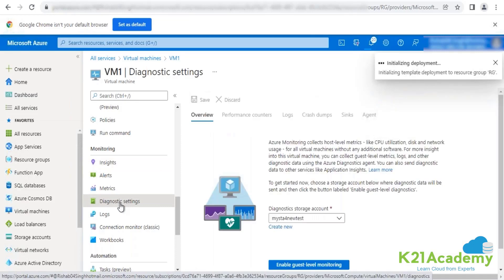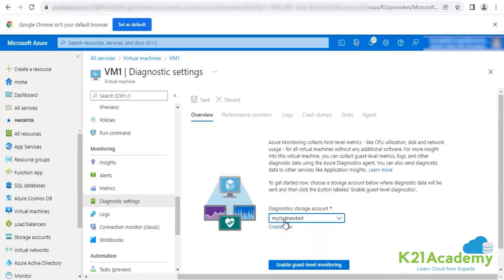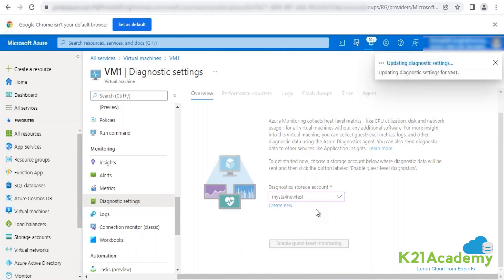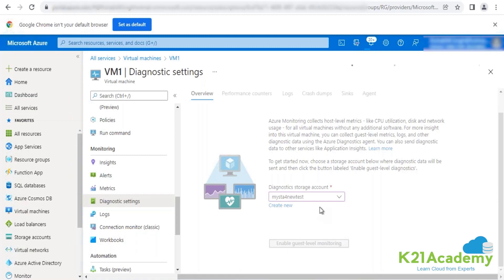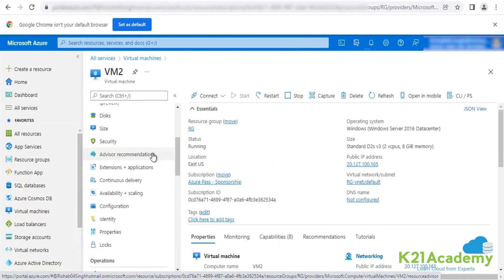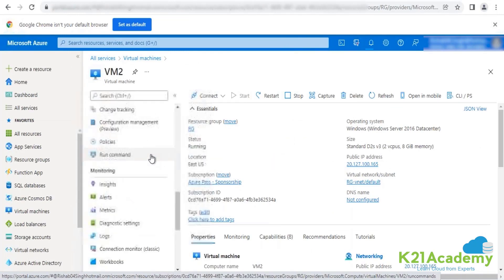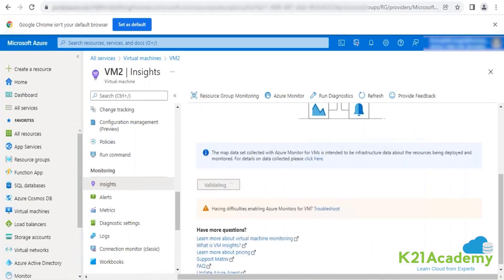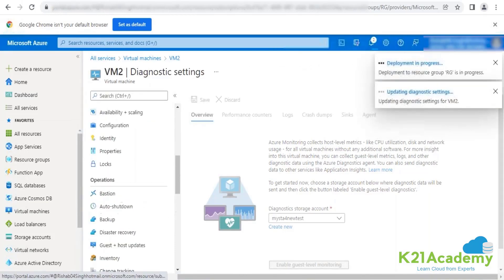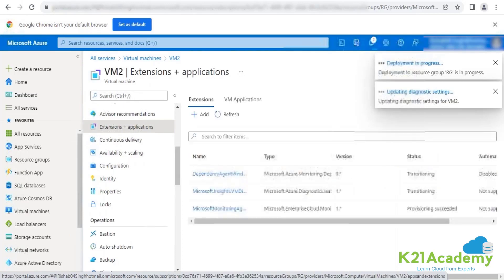There is another option available — the diagnostic settings agent — where you can provide your storage account. Remember the storage account we created. This will help you capture guest-level monitoring logs. So you can enable that as well. So there are two more agents getting implemented here. Similarly, I'll be enabling these two agents for VM2 as well, so just in case there's any delay on VM1, we can have it on the other machine too.